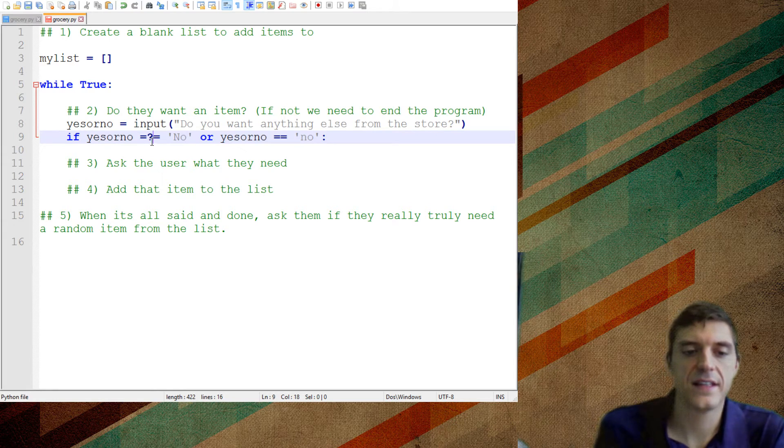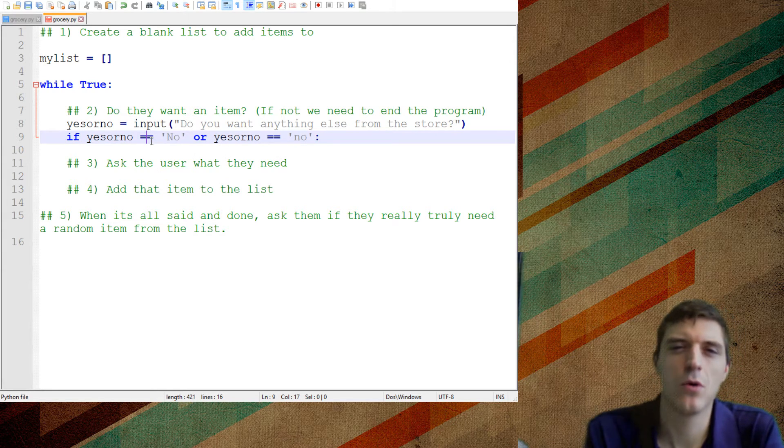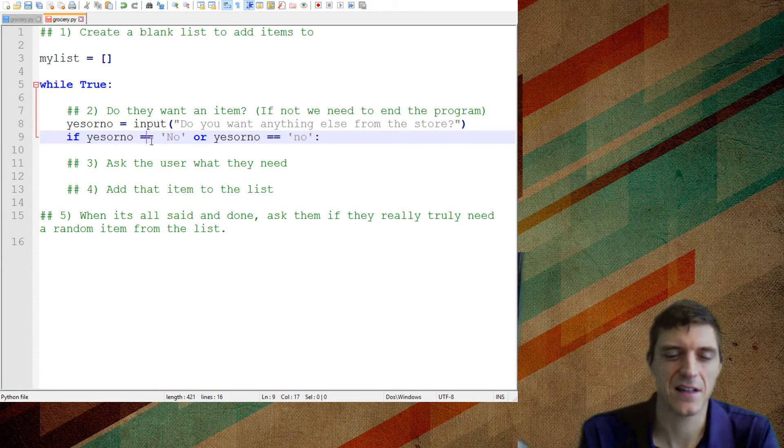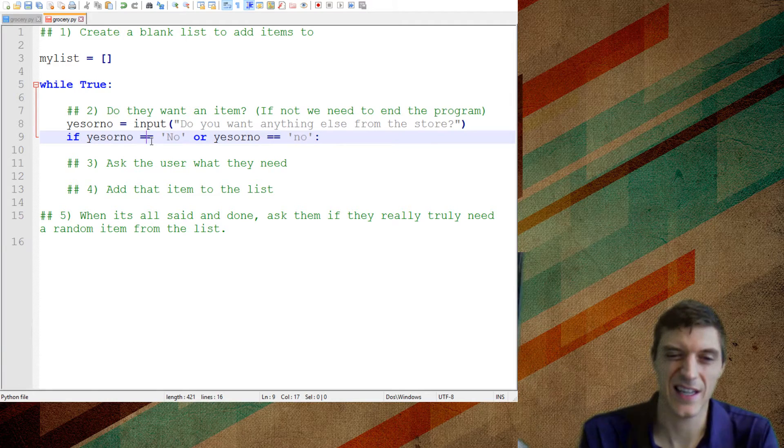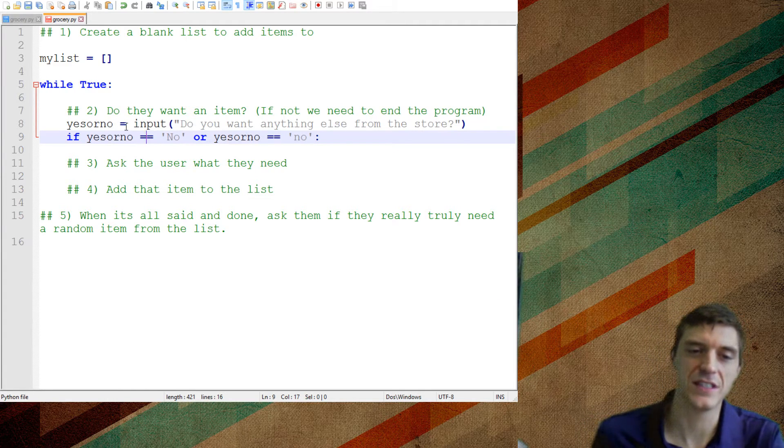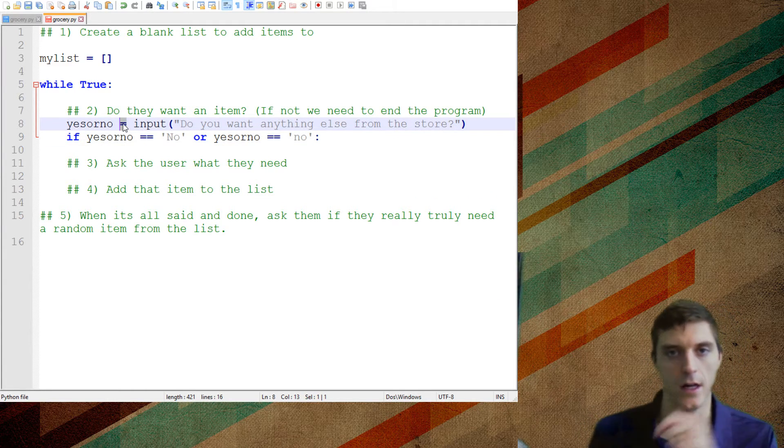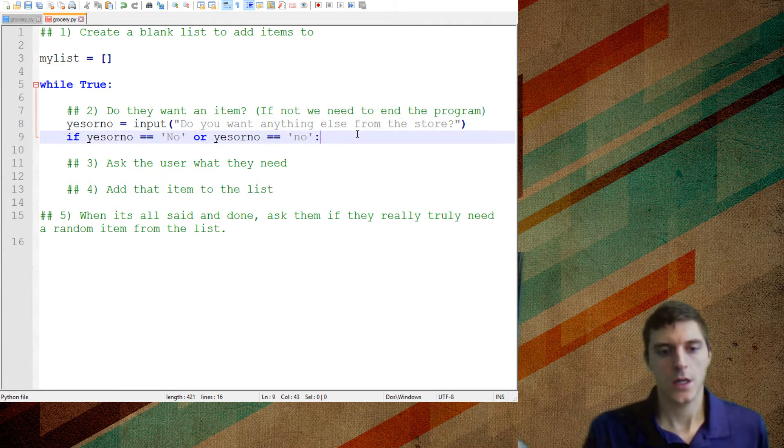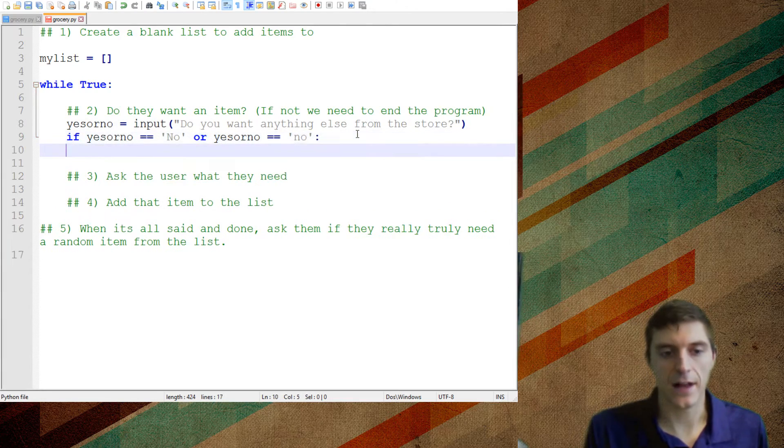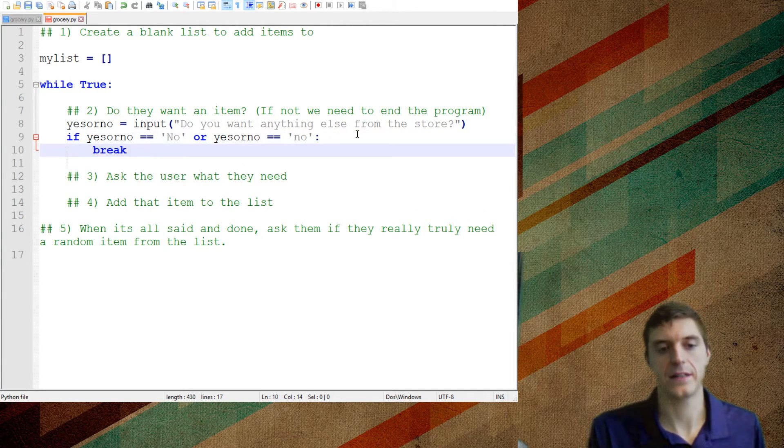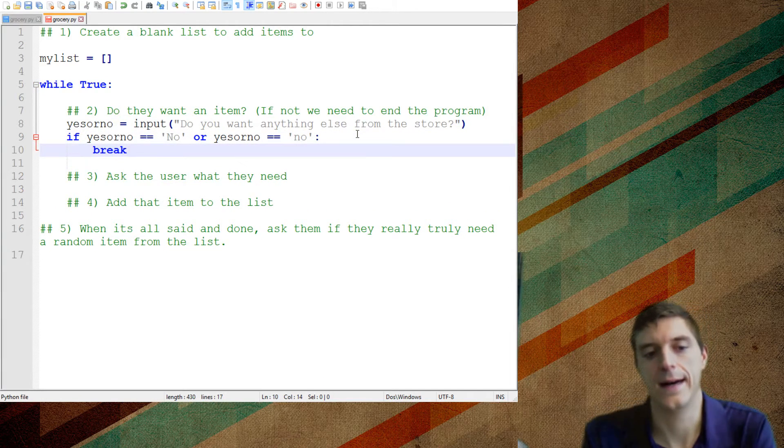I want this thing, this program to end. So the double equals sign, once again, that's asking a question like, is this equal to? versus the single where it's like, no, literally set it equal to. So if they say no, they don't want anything else from the store, that's where my break's going to be. If I don't have that, this thing's going to run for forever.